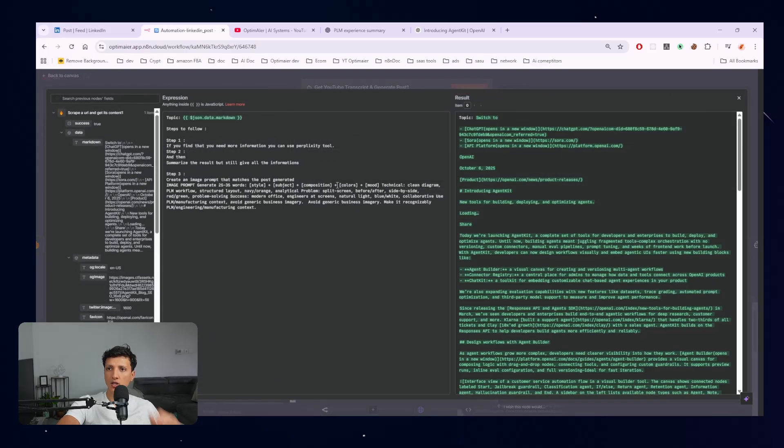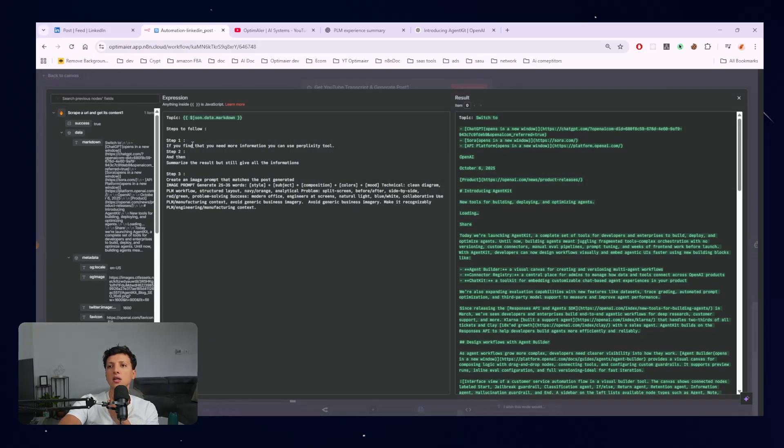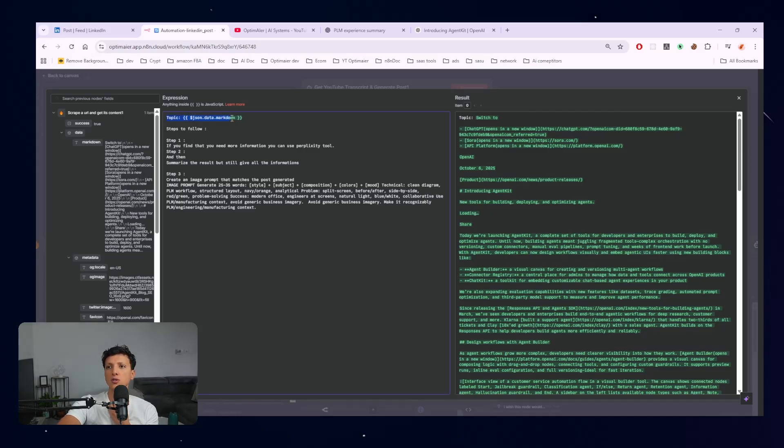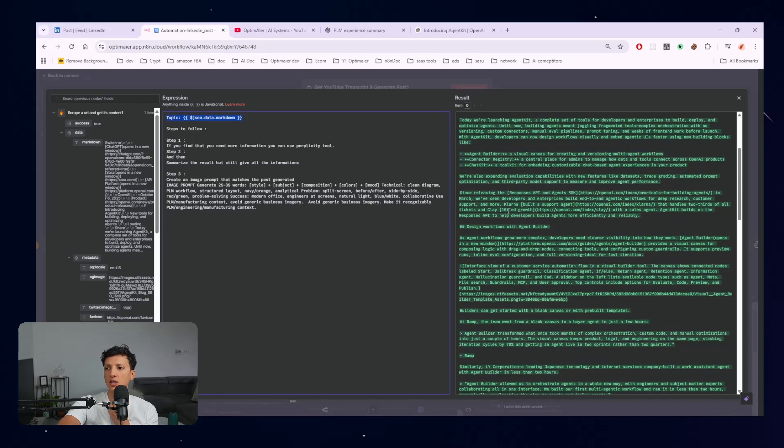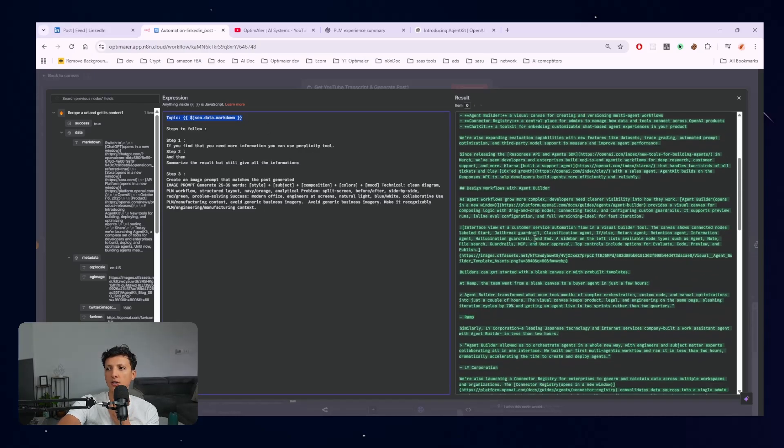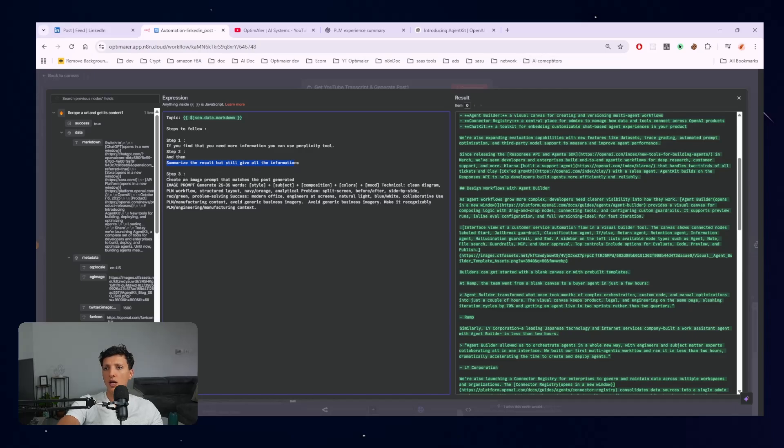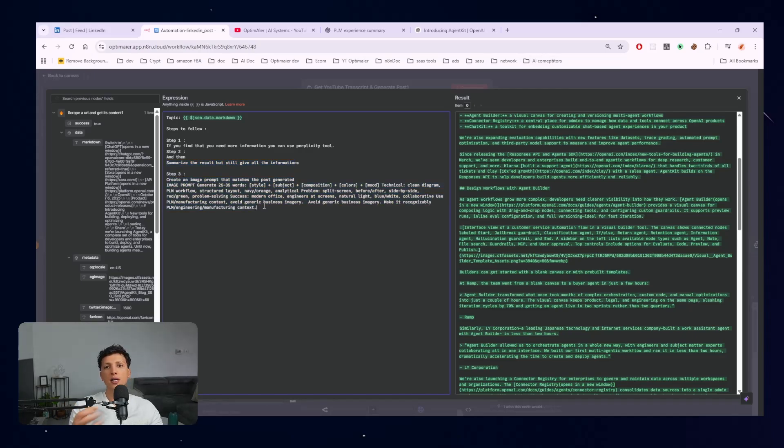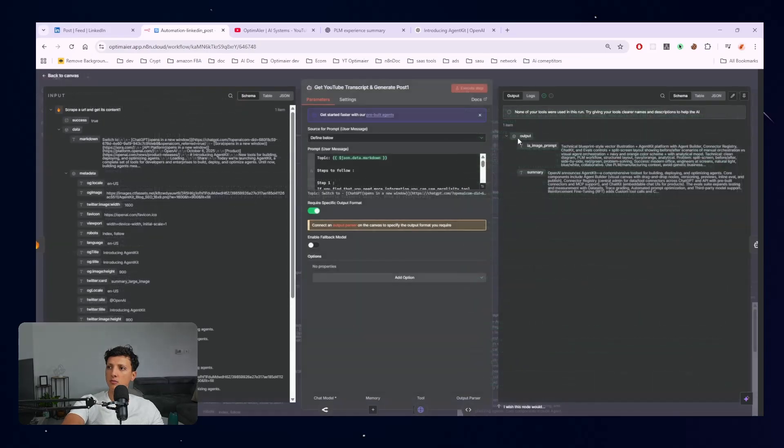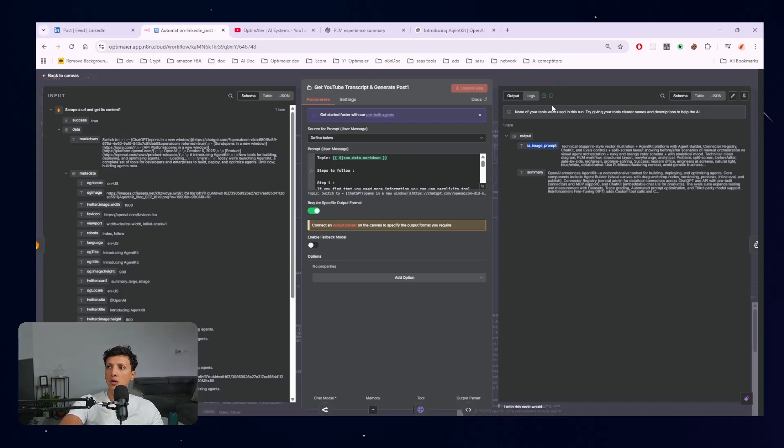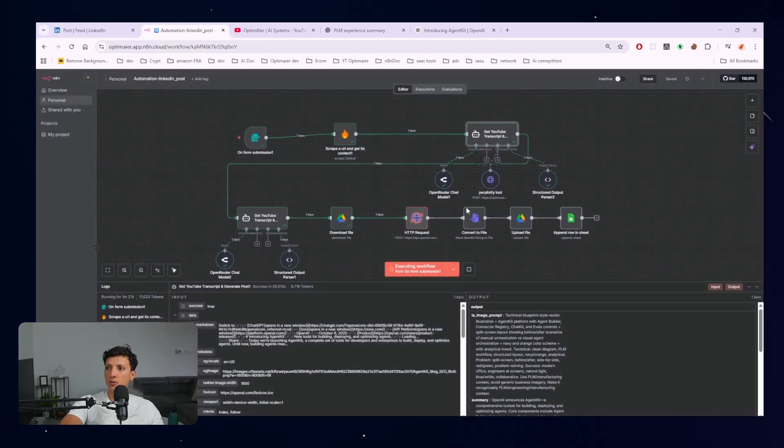So let's check the prompt actually. So I'm giving it two steps. I'm saying if you find that you need more information, you can use the Perplexity tool and I'm giving it also the topic. So the topic, as you can see, it's the markdown of the blog. So there are two steps. The second step is summarize the results. So I'm actually summarizing the result. I'll be explaining why. And here I'm creating an image prompt that I'll be using later on to create my image based on the subject.